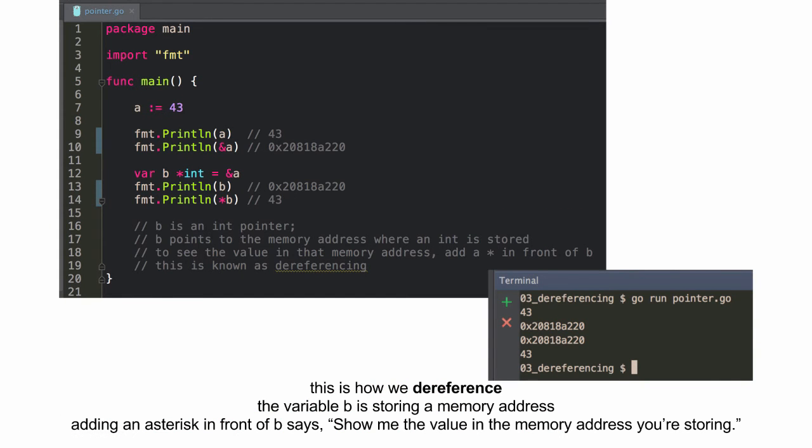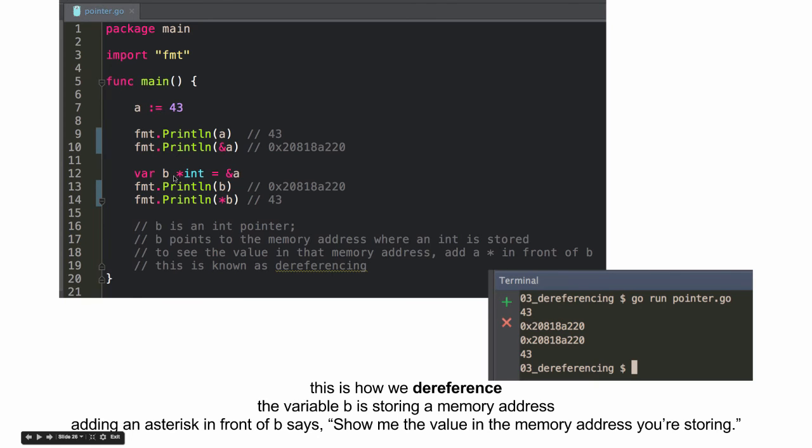So, this is a dereference. So, we could reference something. Like, hey, I'm referencing this address. And we could also dereference it. So, A is 43. Get the memory address. And now I'm referencing the memory address. B is referencing it. I could print out that memory address. Because that's what B is storing. And I could dereference it and say, hey, show me the value in that location.